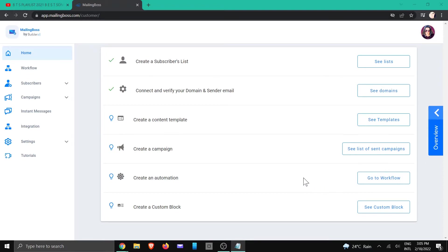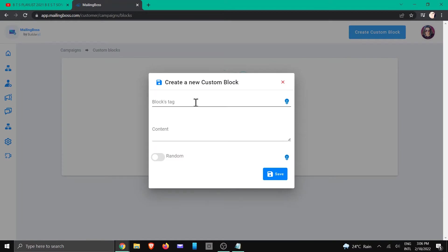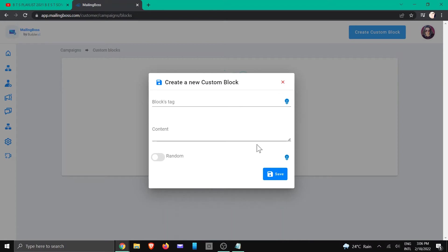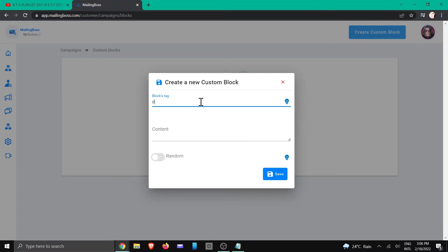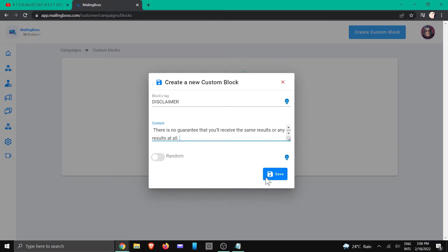In this example we're going to make use of a disclaimer. At the bottom it says 'Create a Custom Block' — click on that. Then you can choose the button at the top or just click on 'Create a New Record'. We're going to give it a tag. If you hover over the little light bulb it tells you exactly what the tag is all about. Now we're going to create the tag — I'm going to call it 'disclaimer', add my content in, and click Save.